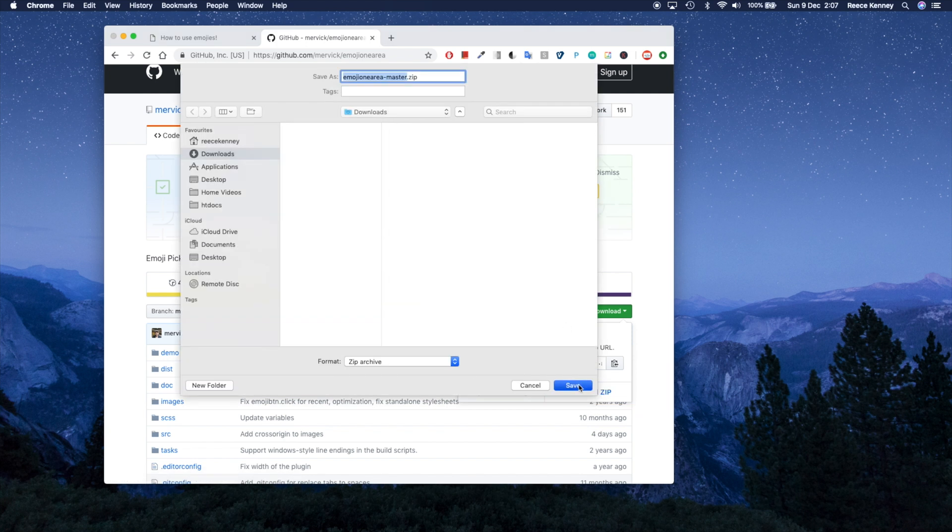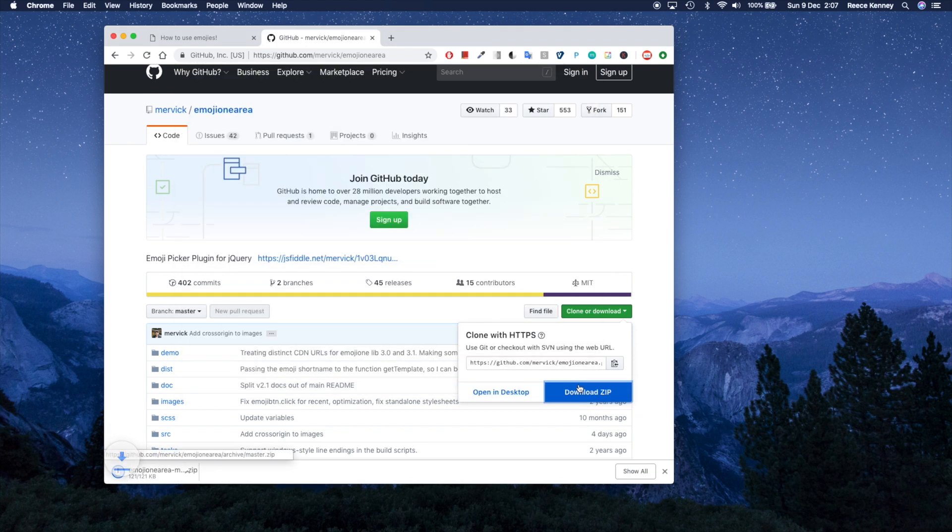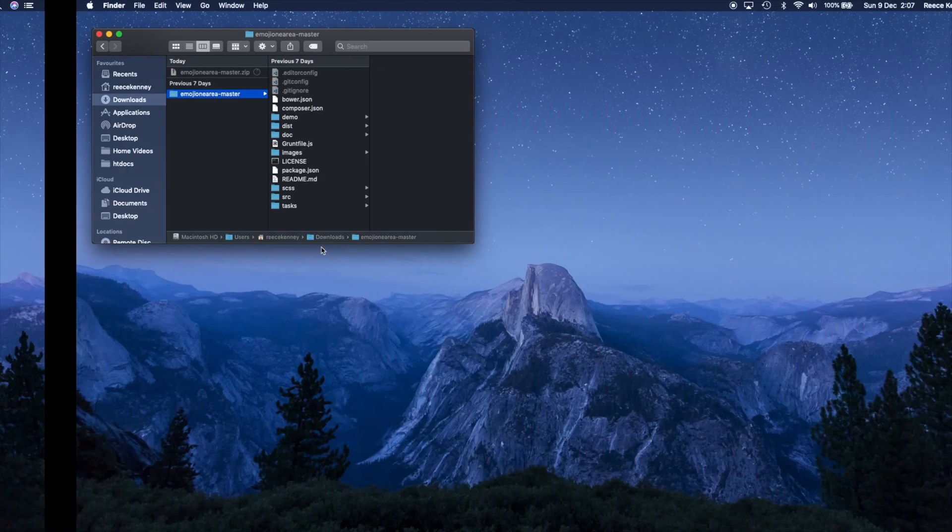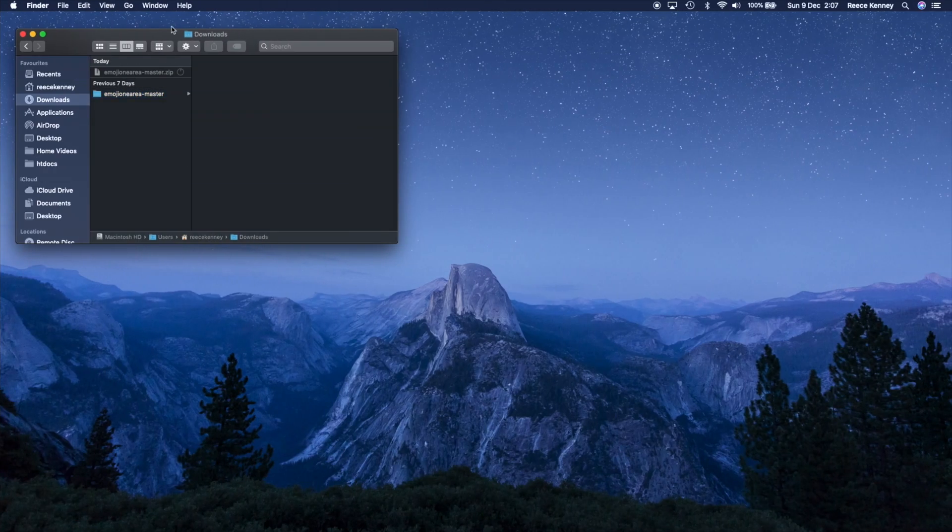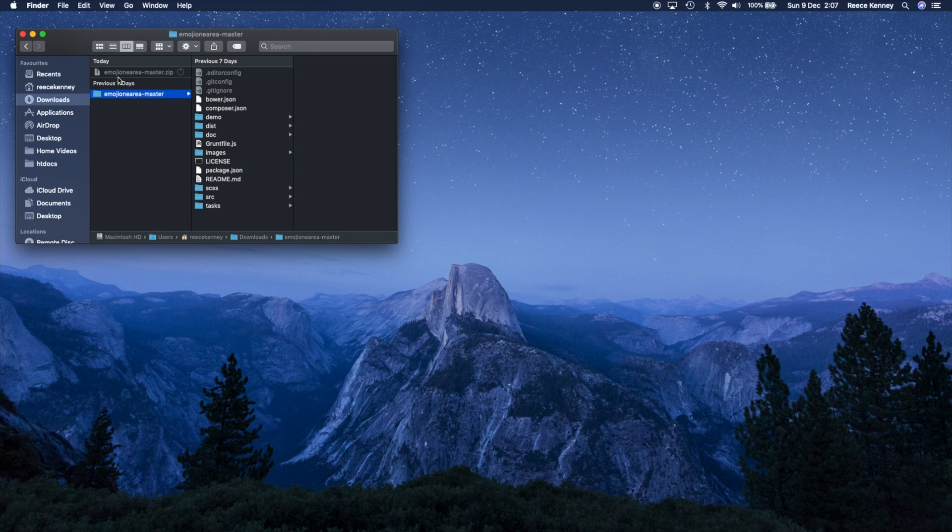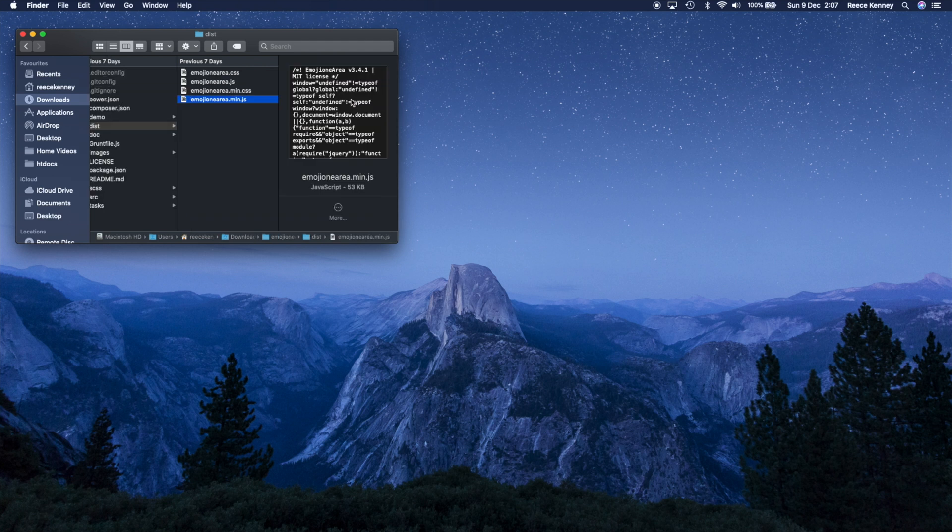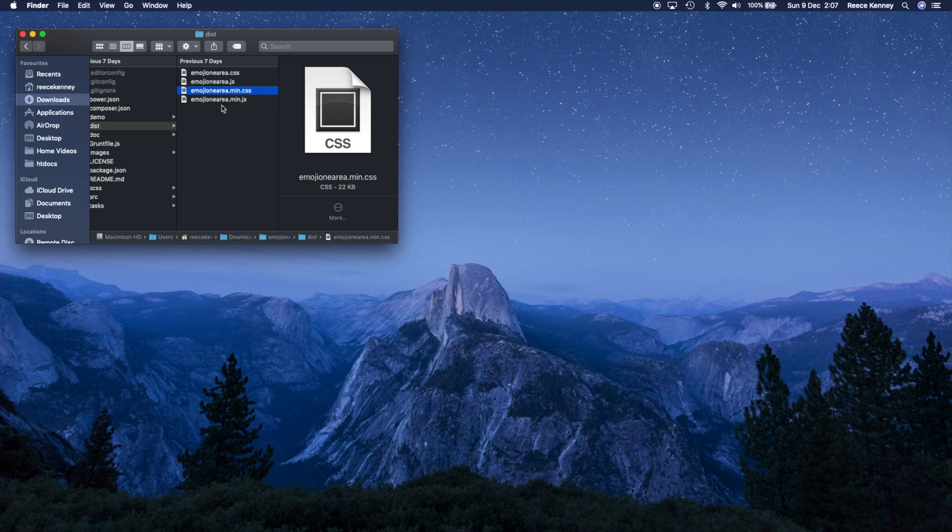So I'm downloading this. And then I want to actually open that. If I go to my downloads folder now, you can see we've downloaded this and I've unzipped it. And all we want is two files in there. Inside this dist folder, we want the emojionearea.min.js and the emojionearea.min.css, just those two files.